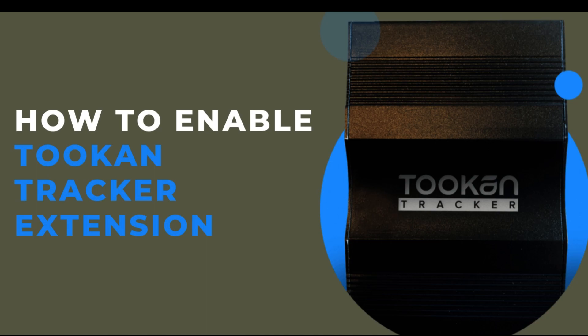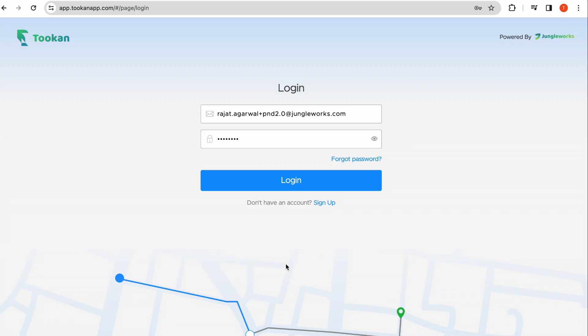Hello and welcome to the Toucan Tracker tutorials. Today we will learn how to enable the Toucan Tracker extension on your Toucan dashboard.